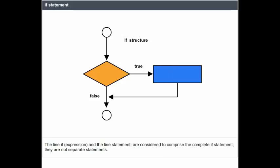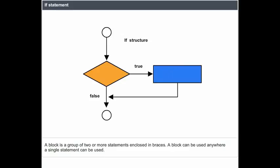The line 'if expression' and the line 'statement' are considered to comprise the complete if statement — they are not separate statements. An if statement can control the execution of multiple statements through the use of a compound statement or block. A block is a group of two or more statements enclosed in braces, and can be used anywhere a single statement can be used.